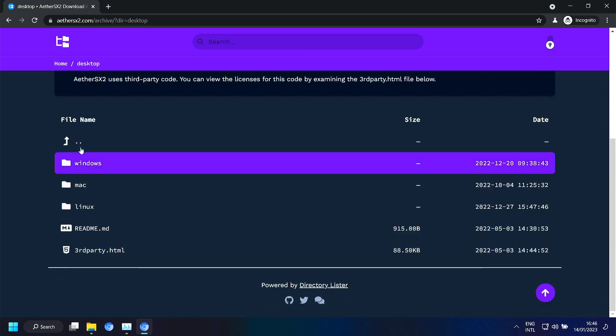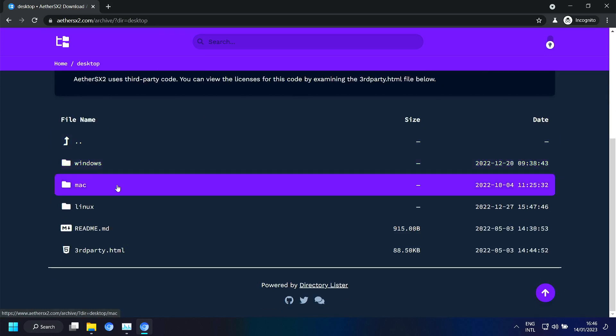So here you can see Windows. But that is specifically Windows on ARM. And also Mac. That's specifically Mac on ARM.